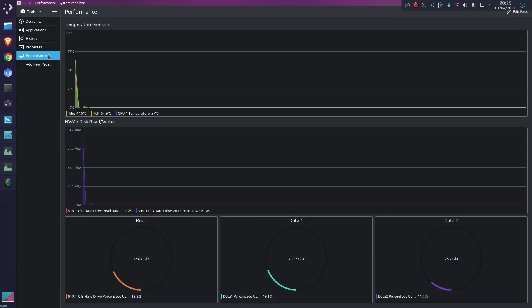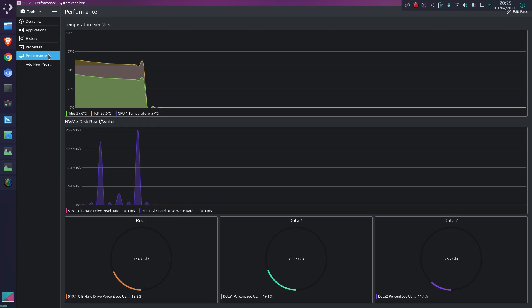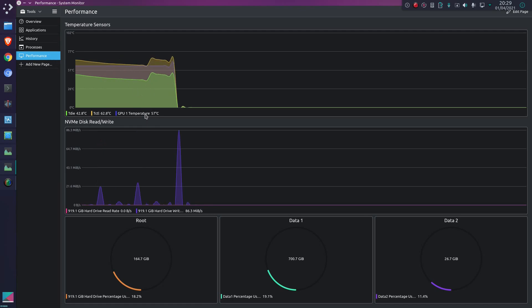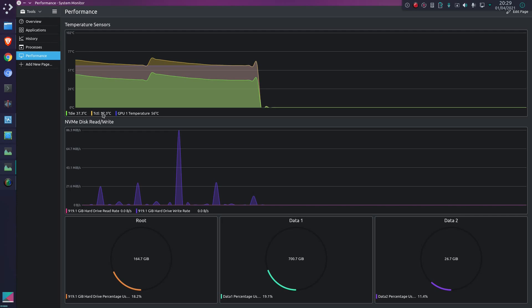But as with everything in KDE, it is all customizable, and you can choose different things you want to view. This is a new page that I made, and I chose to display the temperature sensors. I've got a GPU sensor there, and these are the sensors on my motherboard. I'm limited by what sensors I have on my system and what sensors the kernel has recognized.